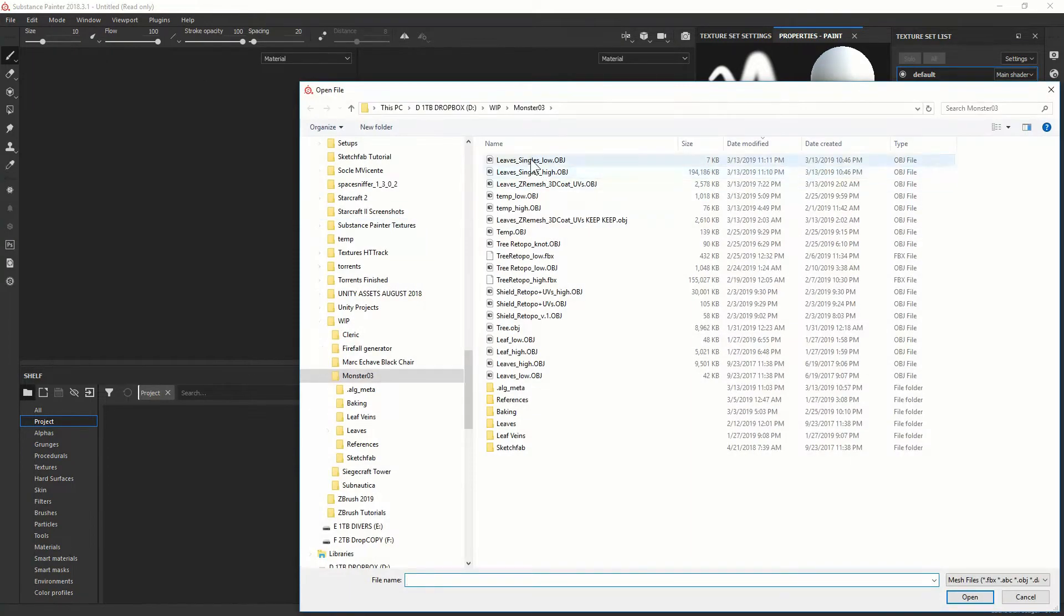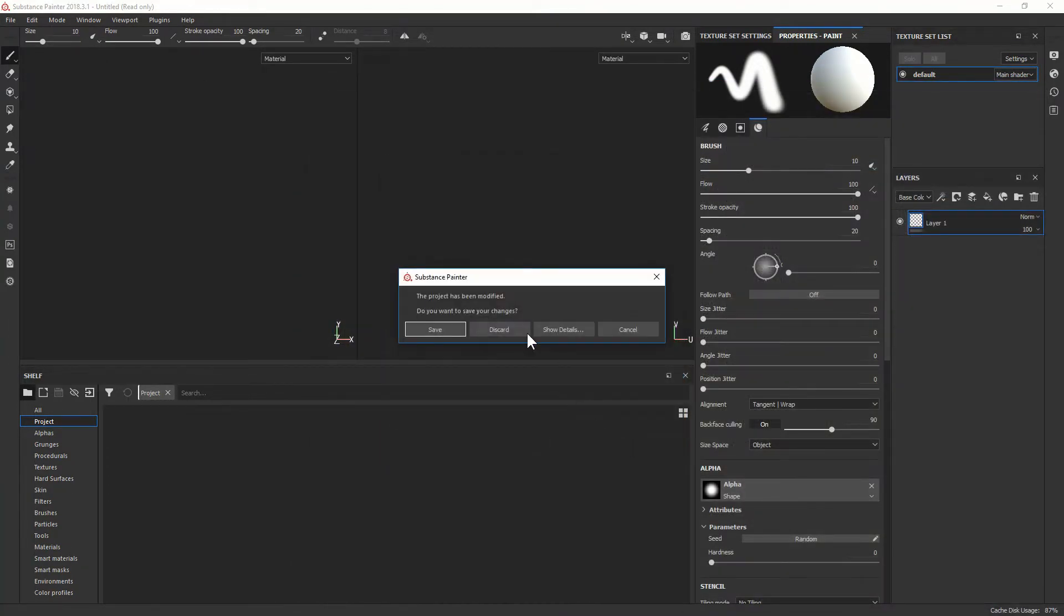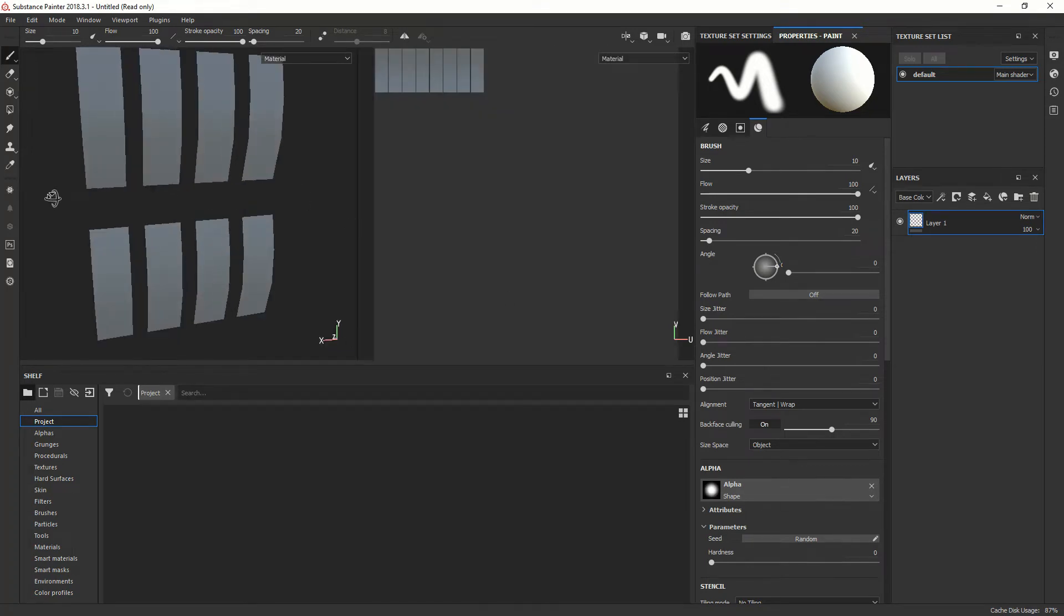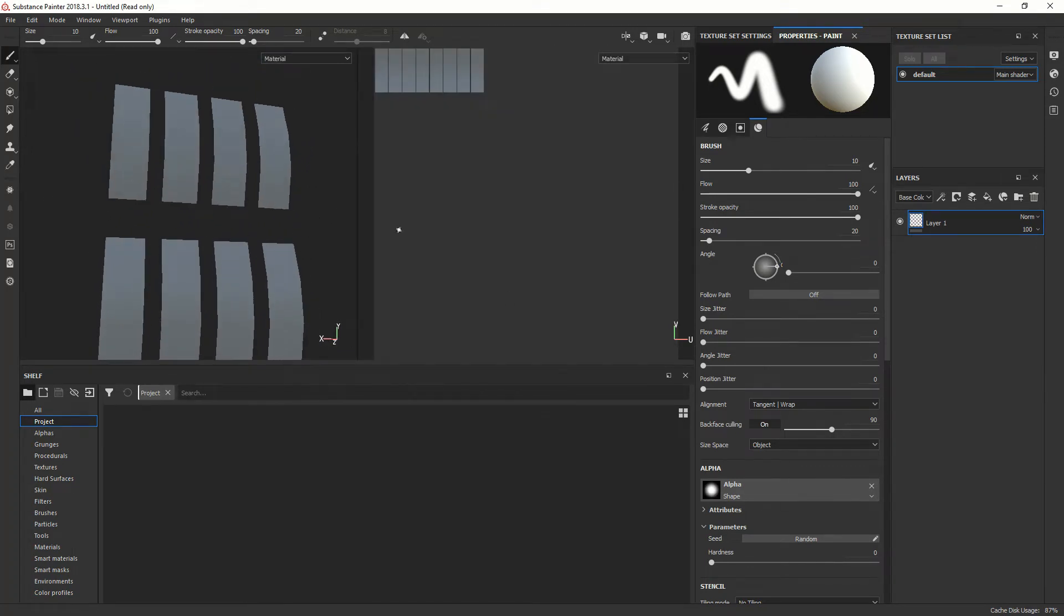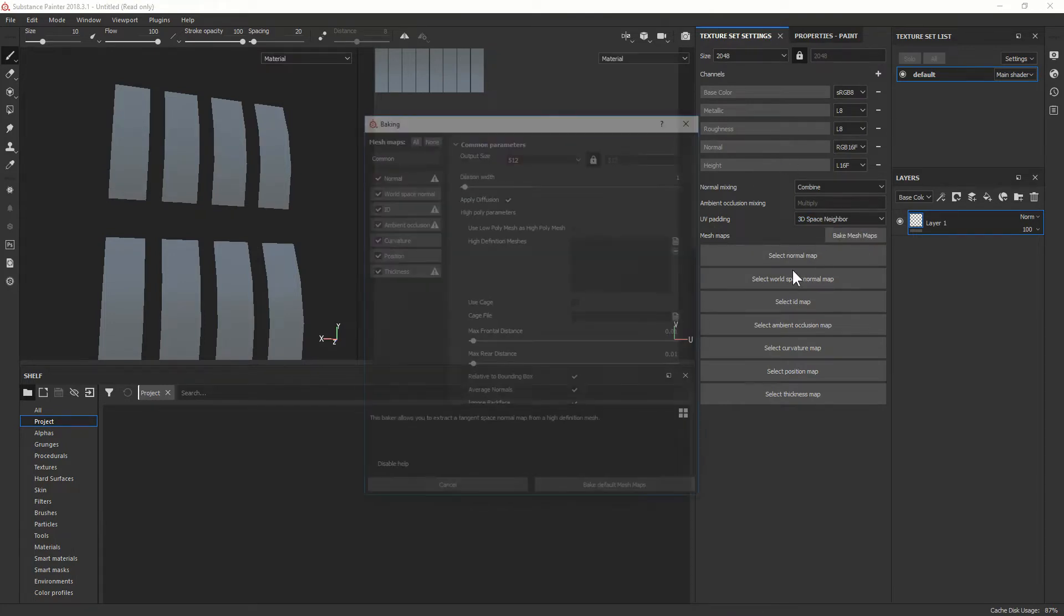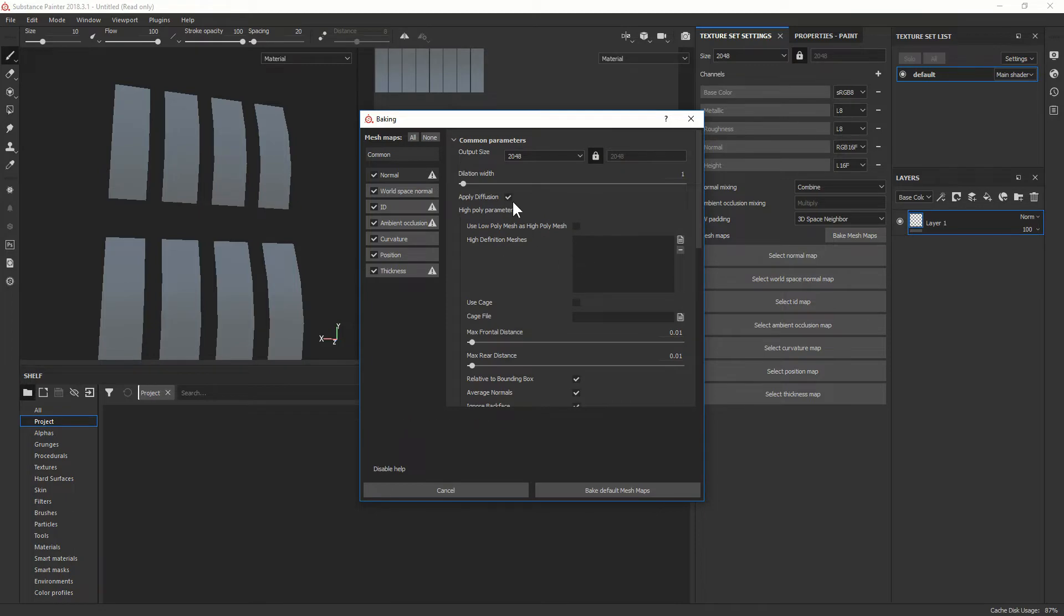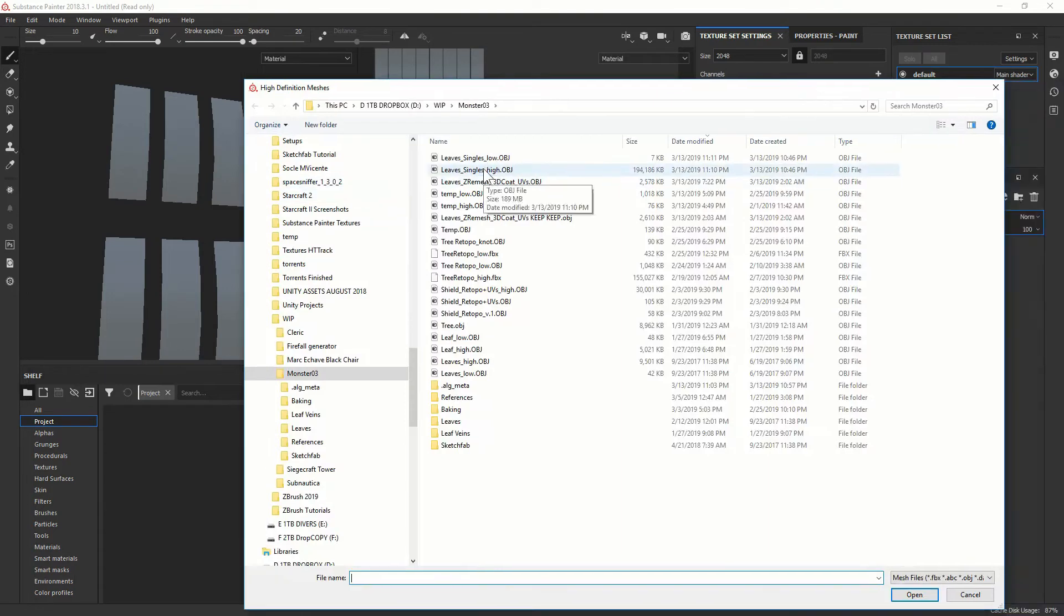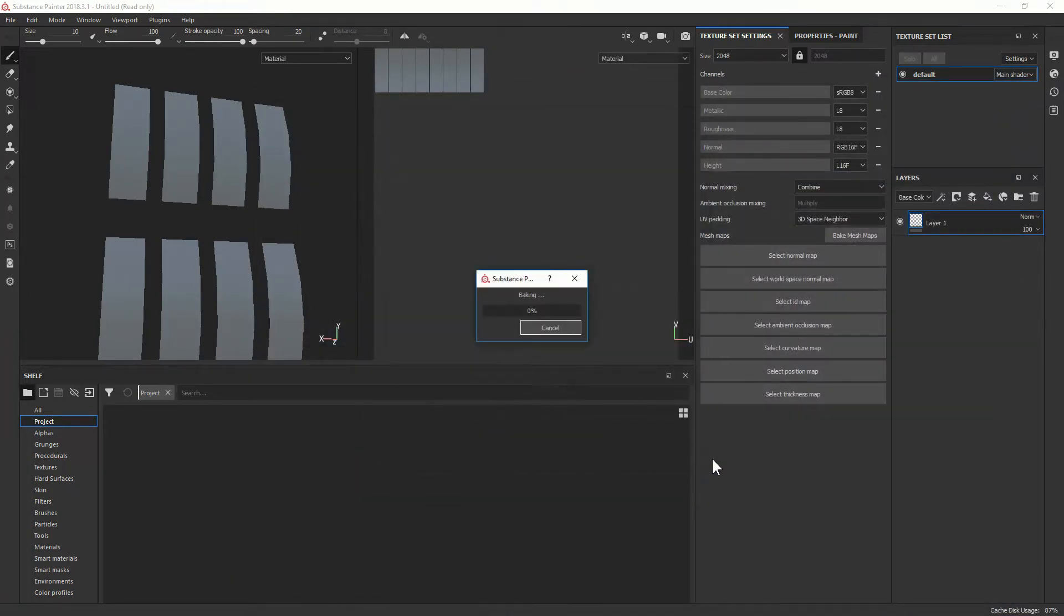Then I load inside Substance Painter my low poly. Okay, there it is. And now I'm going to bake all the maps. So I go in texture set settings, bake mesh maps, I choose 248. And for the moment I'm going to keep it by default. I apply the diffusion. I choose my high poly and I bake everything.